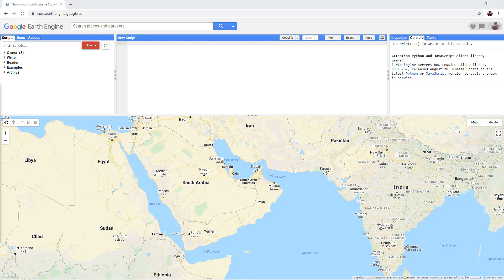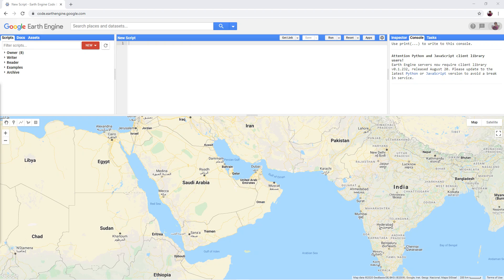In this set of tutorials, you will receive a brief introduction to Google Earth Engine and learn how to edit and run simple scripts to produce Sentinel-2 and Landsat-5 satellite imagery.